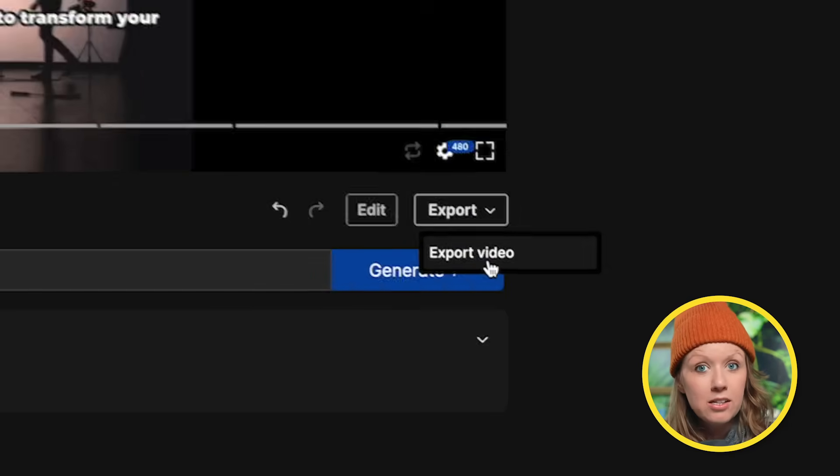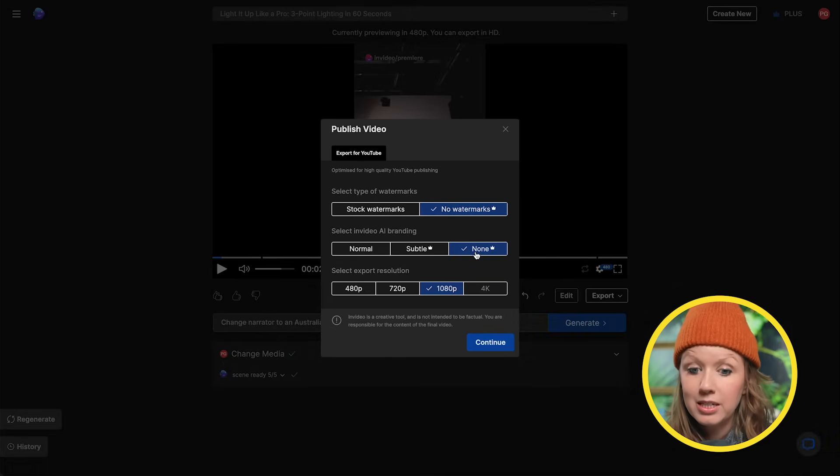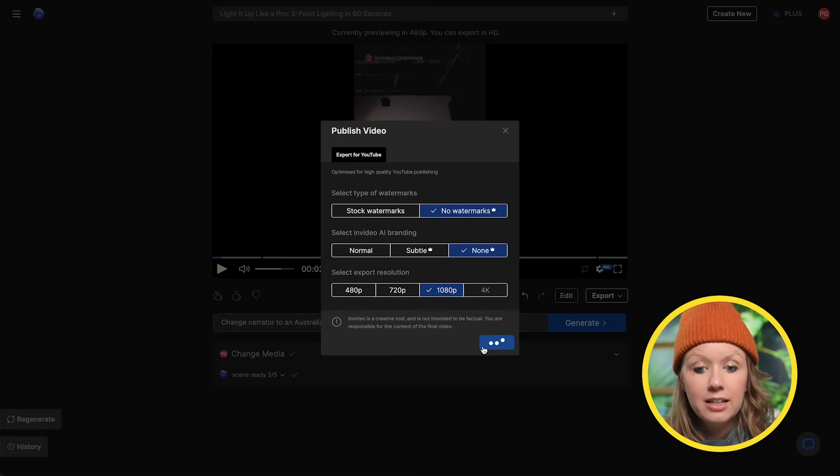So because I have a plus account, I can remove the watermarks and the AI specific branding and export at 1080p. So let's go ahead and click on continue.